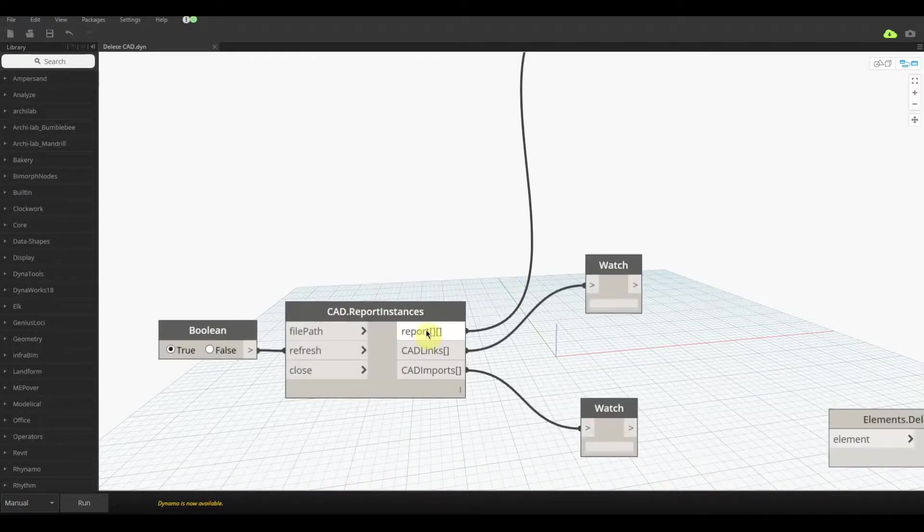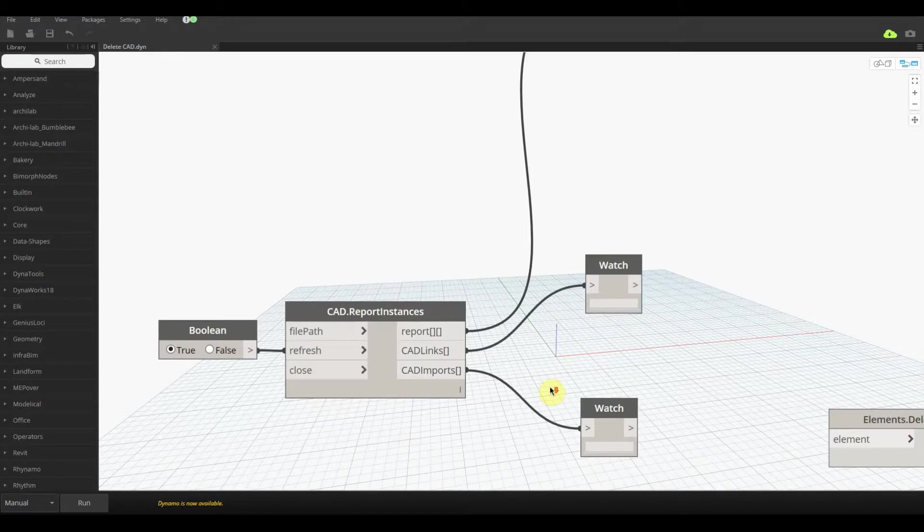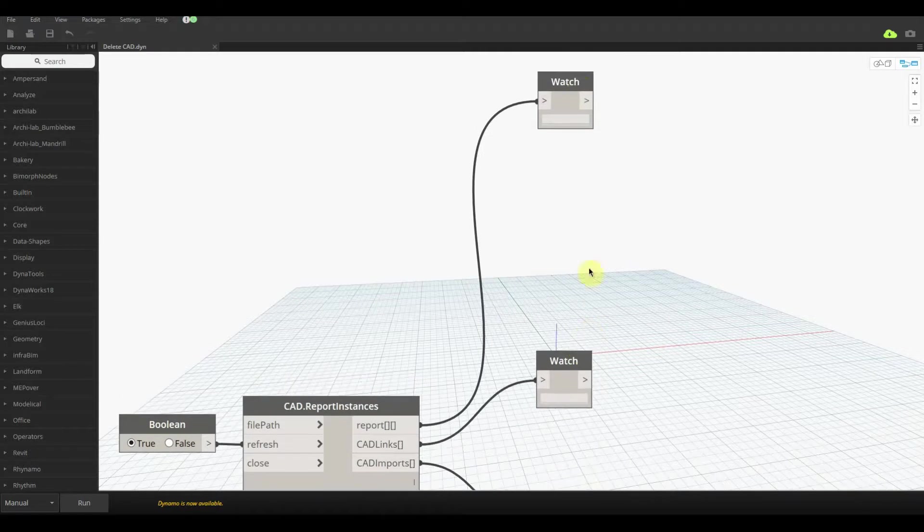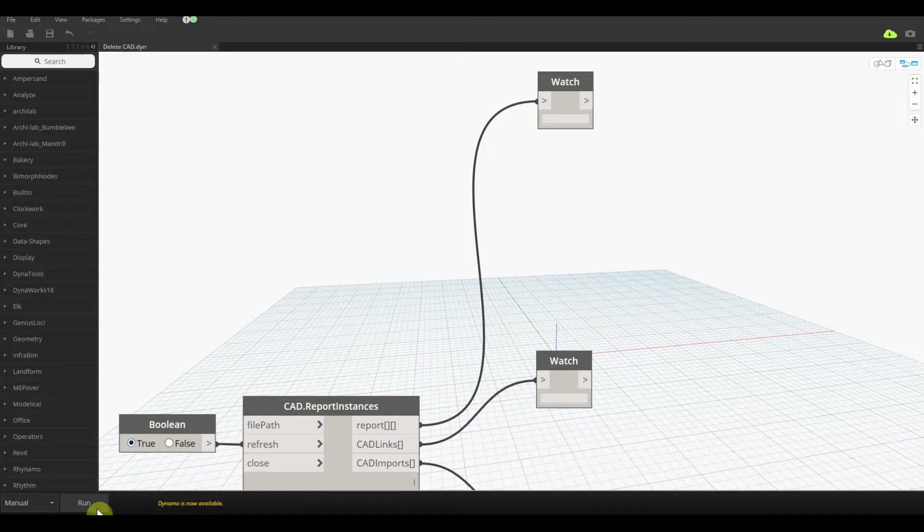As you can see here we have a report option, a CAD links option and a CAD imports option. This is getting all the CADs inside the projects and filtering it out while also giving us a fair bit of information about what this element actually is. So I'm just going to click run on it.